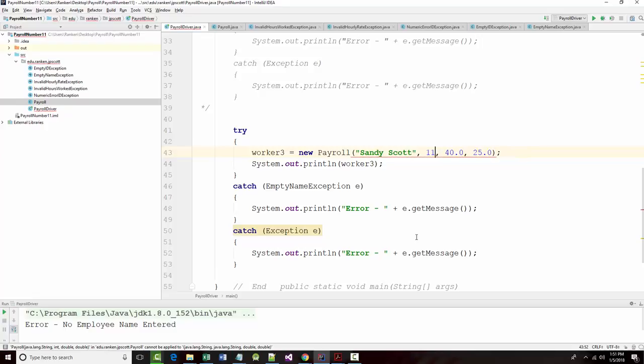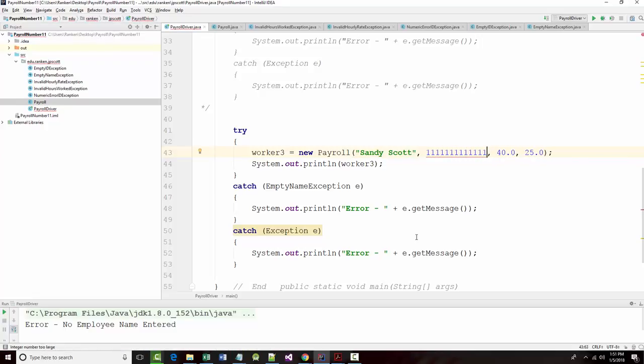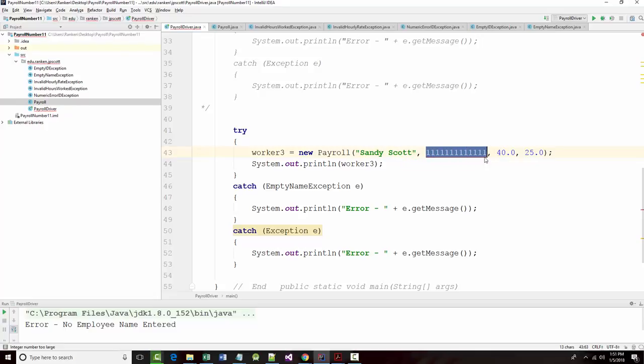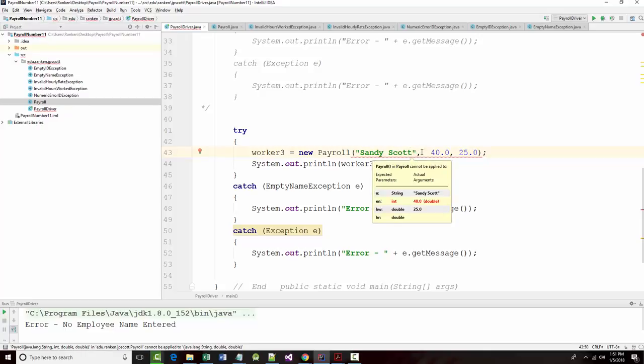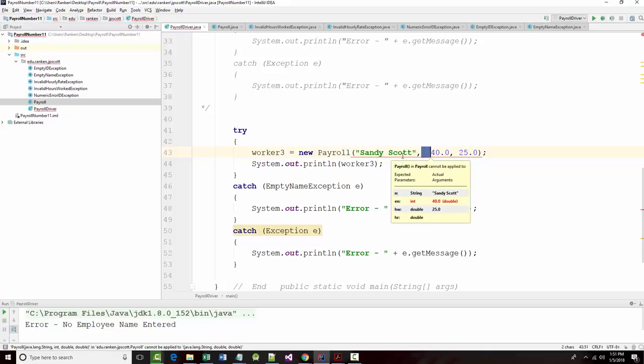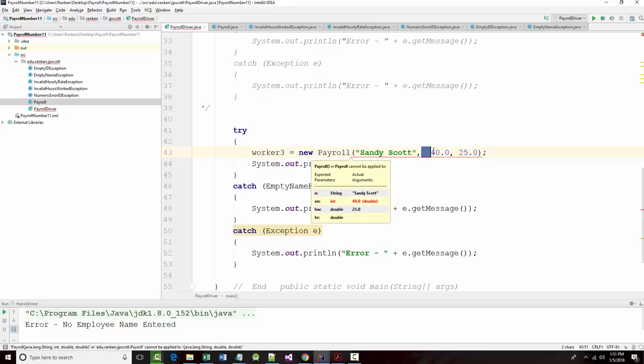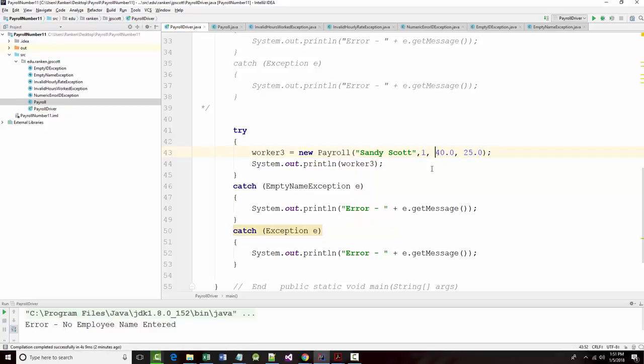If I put in 1, 2, 3, 4, 5, 6, 7, 8, 9, 10, 11, 12, 13, I'm going to get an integer number too large. This is going to be a hard one to check because I could try to leave it empty but if I leave it empty I get an error because I don't have enough arguments.